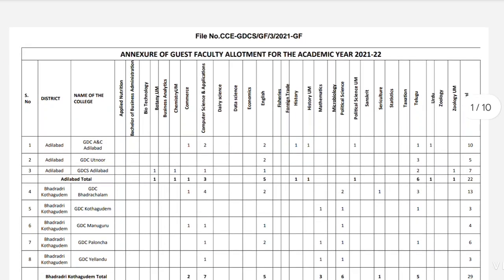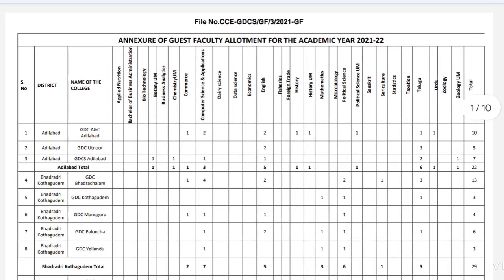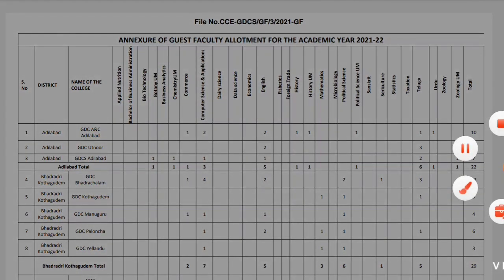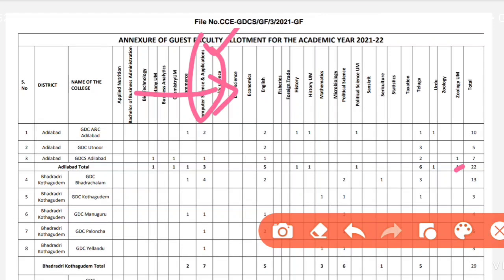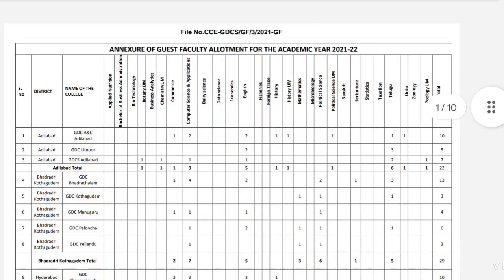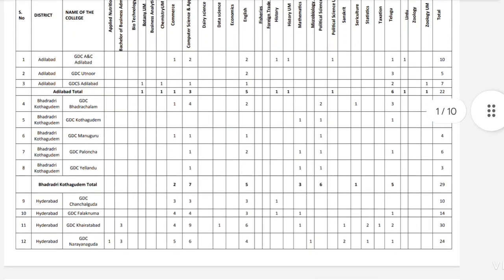Here we have information on vacancies by district and colleges. For example, we have 22 vacancies in Adilabad district. We have subject-wise vacancies — 5 vacancies in economics and vacancies in computer science and application. There are many vacancies in computer science and application. You can take a screenshot of these details.